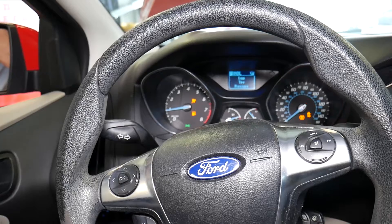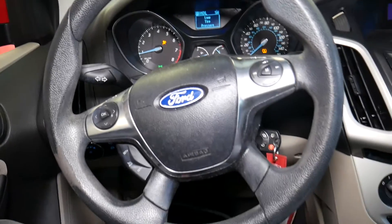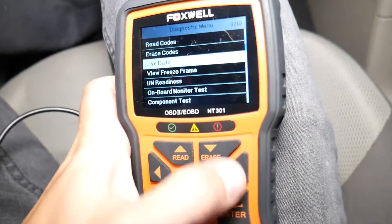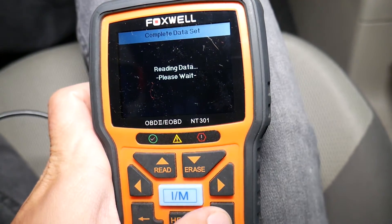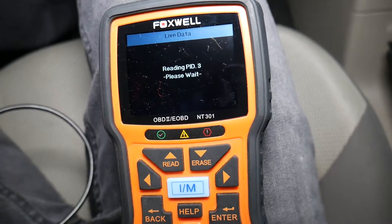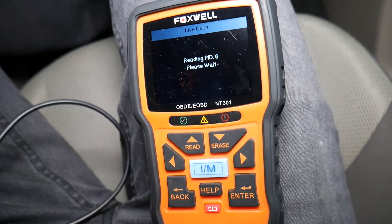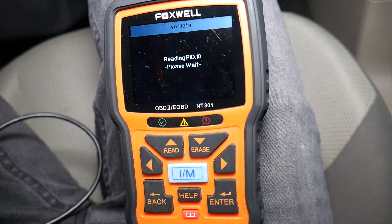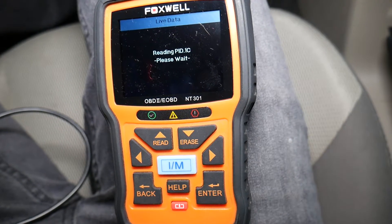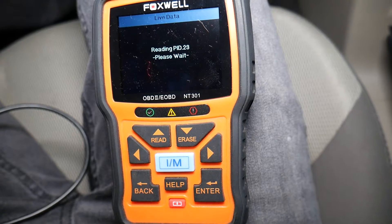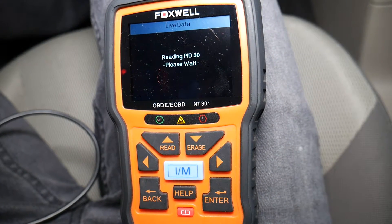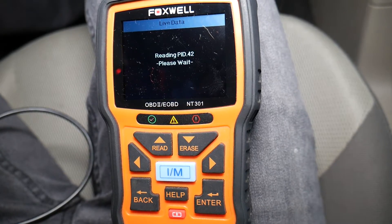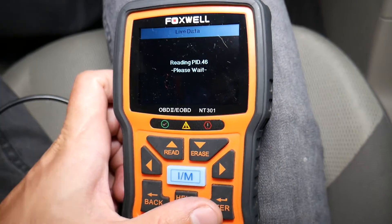Now if I start it, the car idles super good — no problems at all. Let's go under live data one more time to check how the throttle position sensors are working. We want to see if they're still stuck like they were at 99% and 98%, or if they're now detecting movement. Give it a couple seconds to connect and communicate.